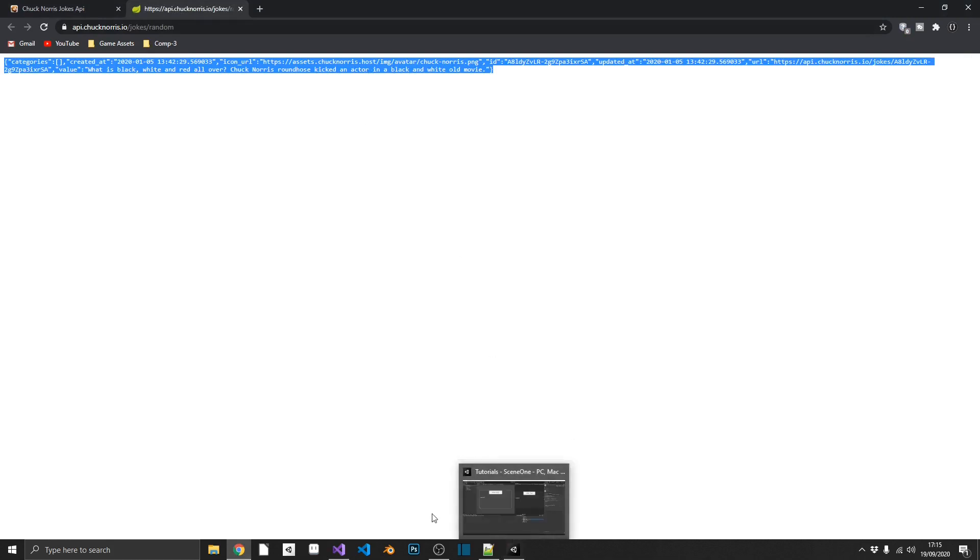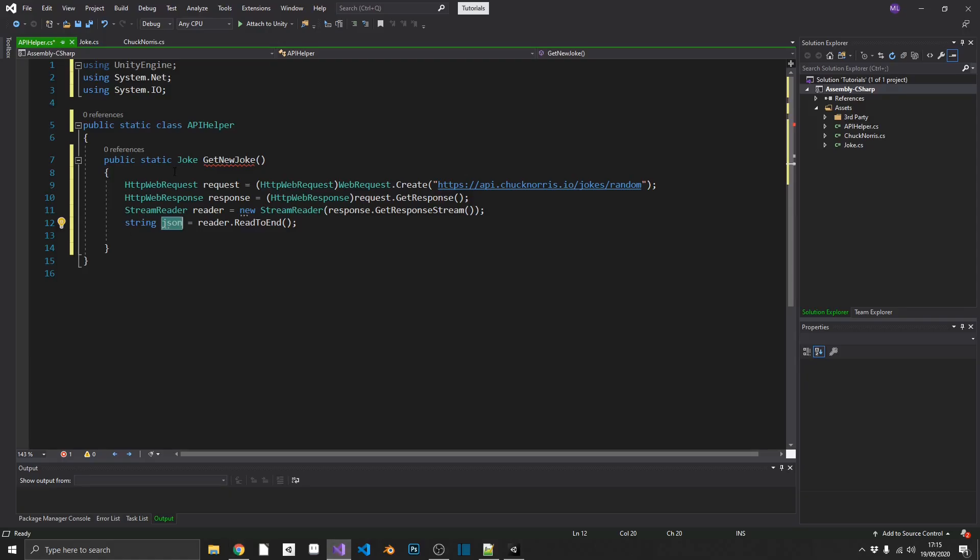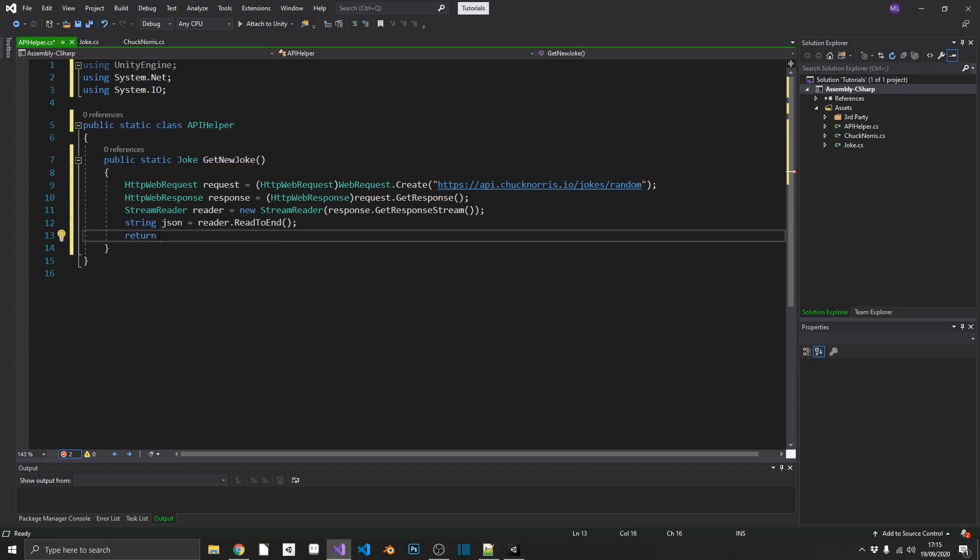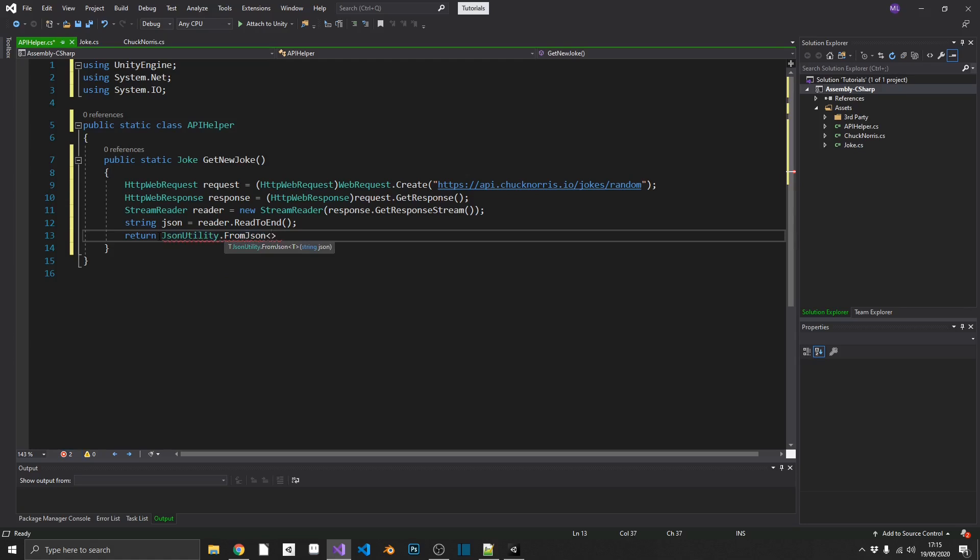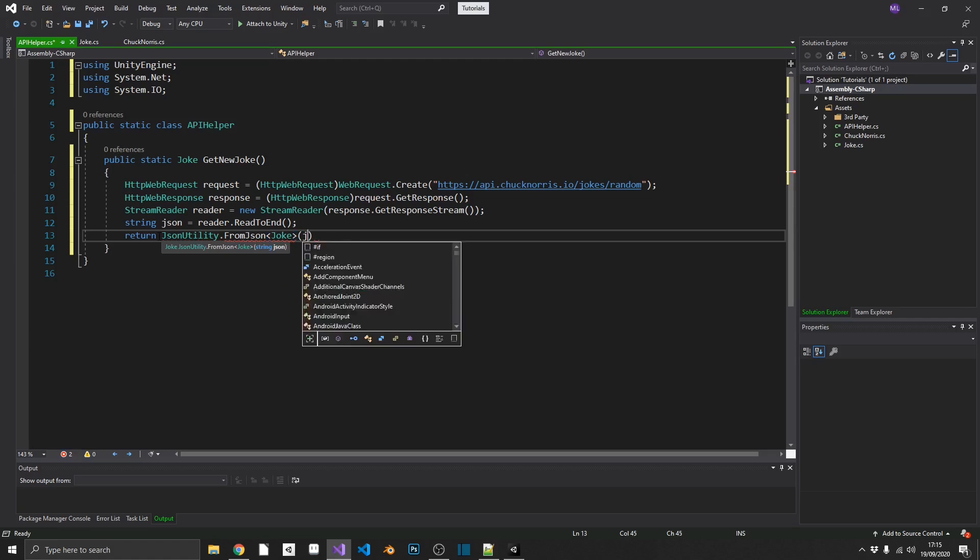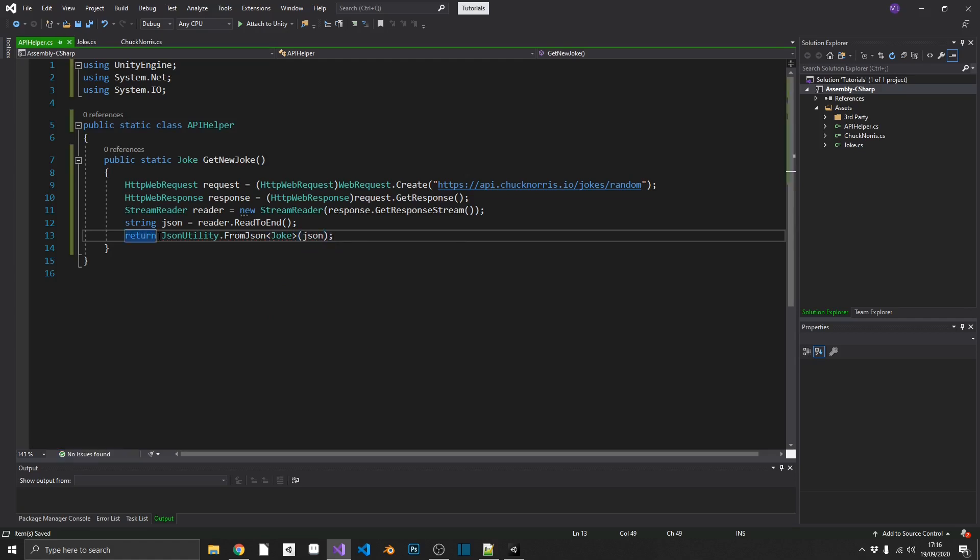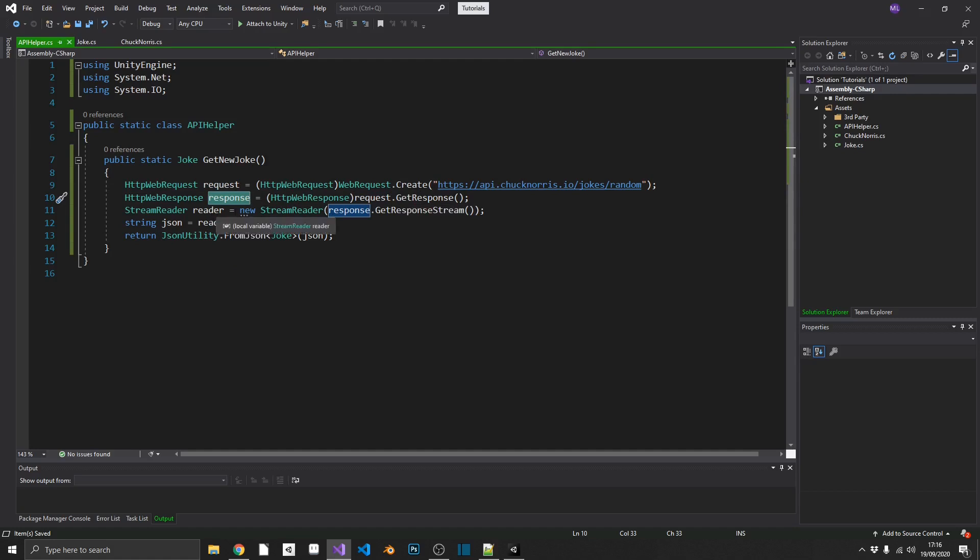So now the last thing we want to do is make that into a joke object. And the way that we can do that is we can just return, because, remember, we need to return a joke. And I'm going to use Unity's JSON utility. You can use any JSON utility library that you like. This works perfectly fine for me. And we'll call from JSON. I'm going to want to pass in the type that we want to pass it to, which is joke. And then inside the parentheses, we want to pass in our JSON string. And that should be it. So we're creating our request. We're getting the response from that request. We're getting the value stream into a reader from the response. We're passing that reader into a string called JSON. And then we're going to pass that JSON into a joke object.